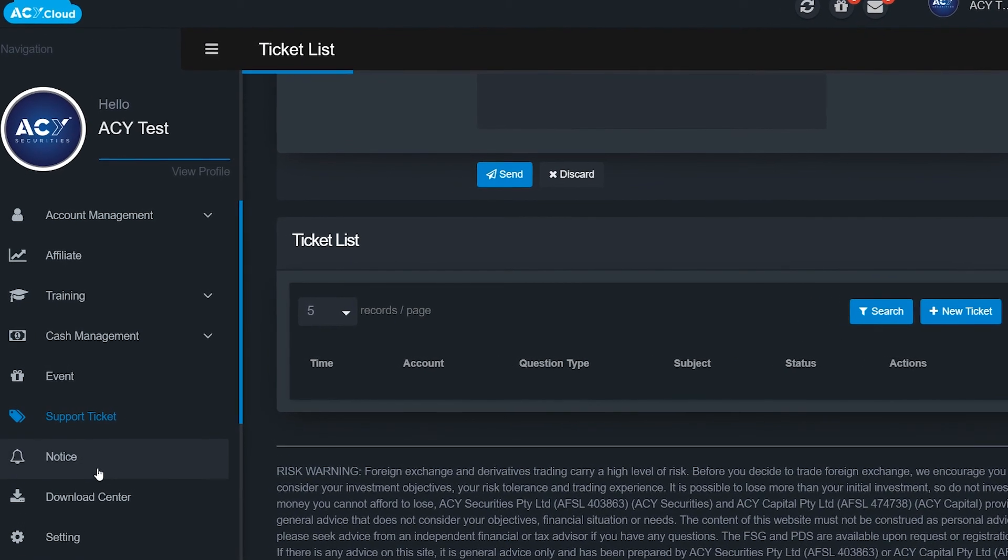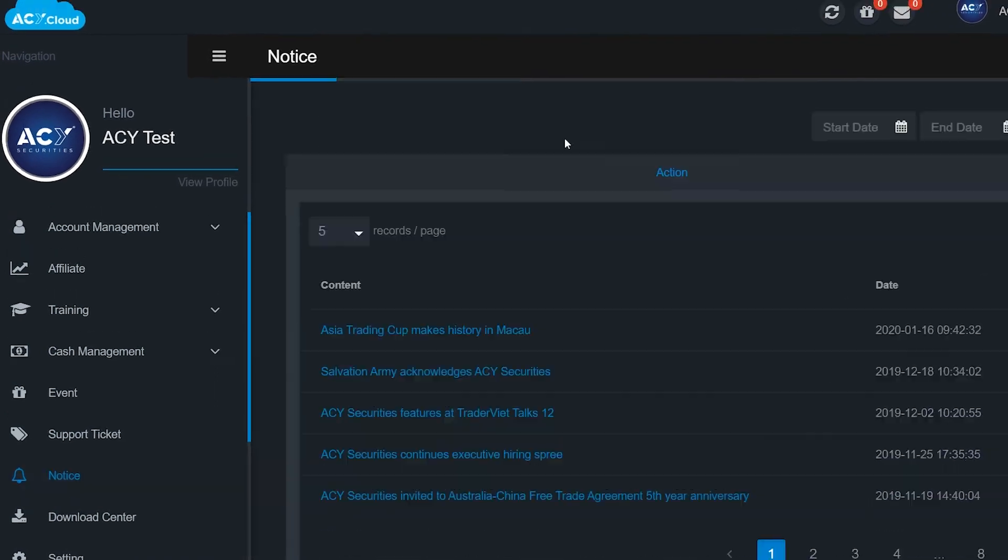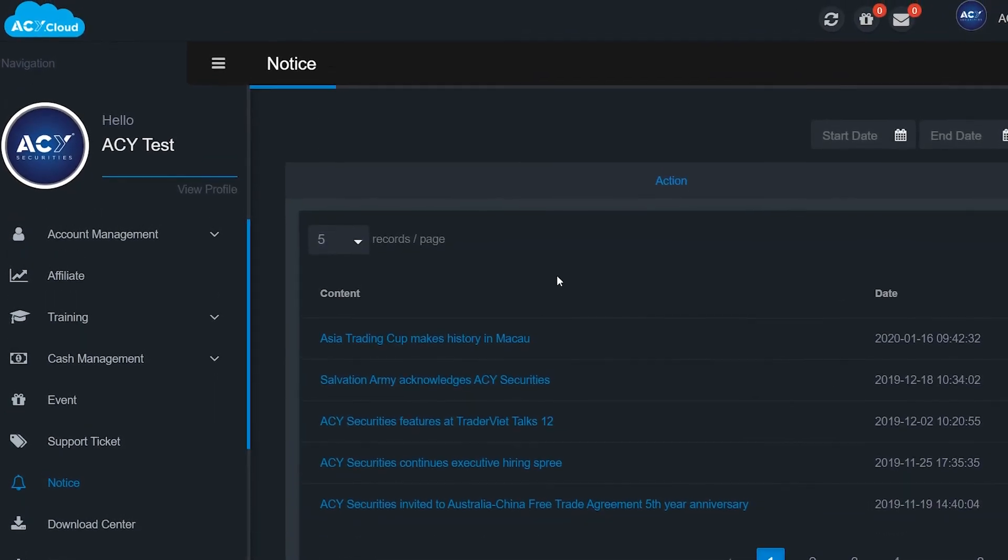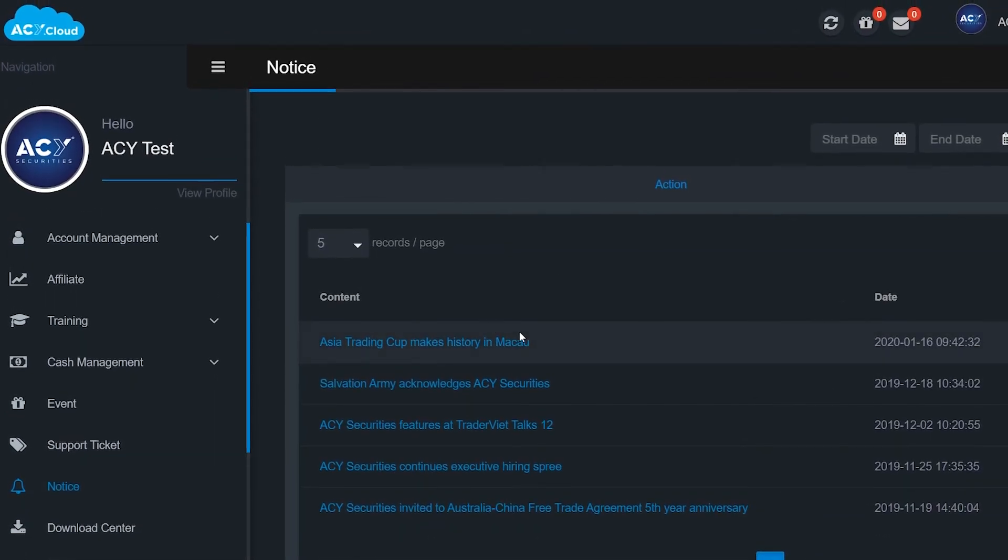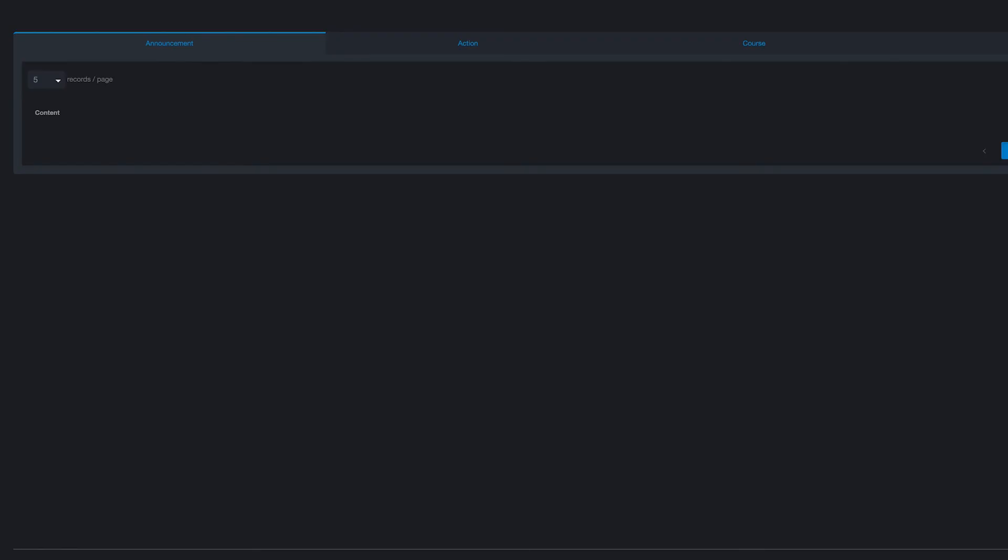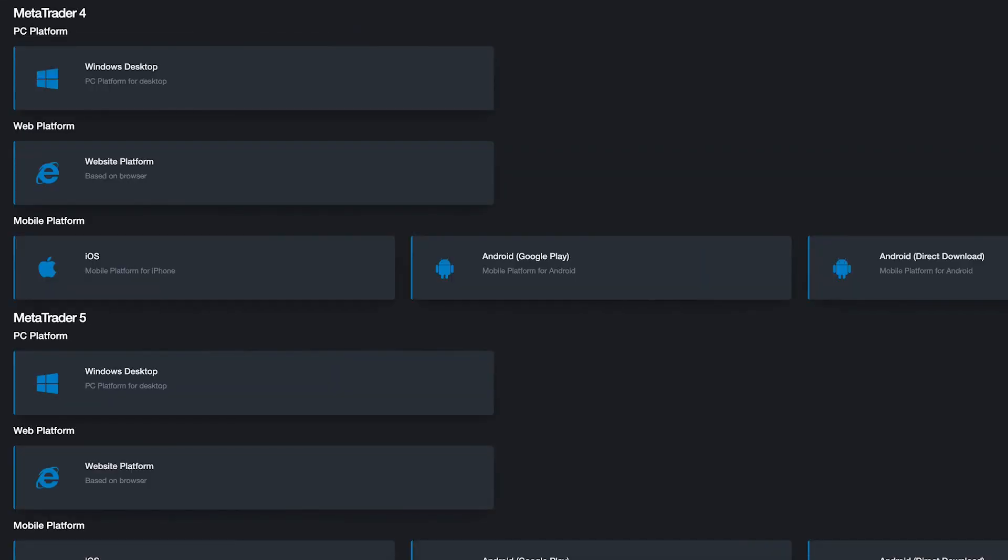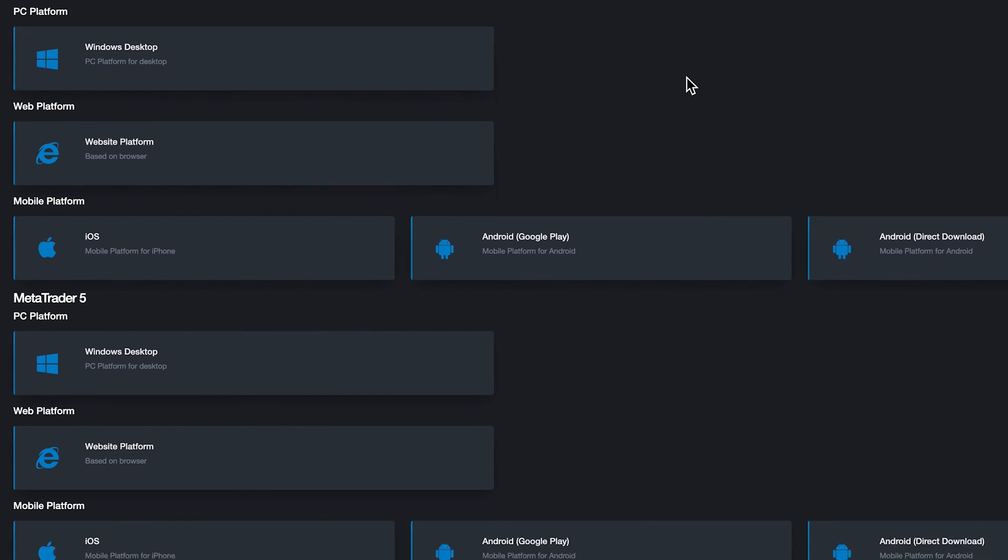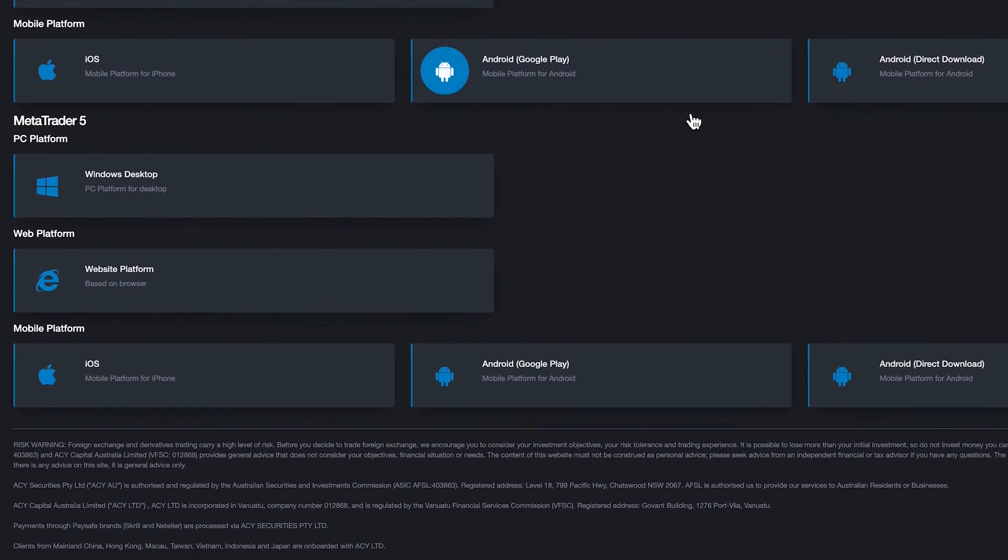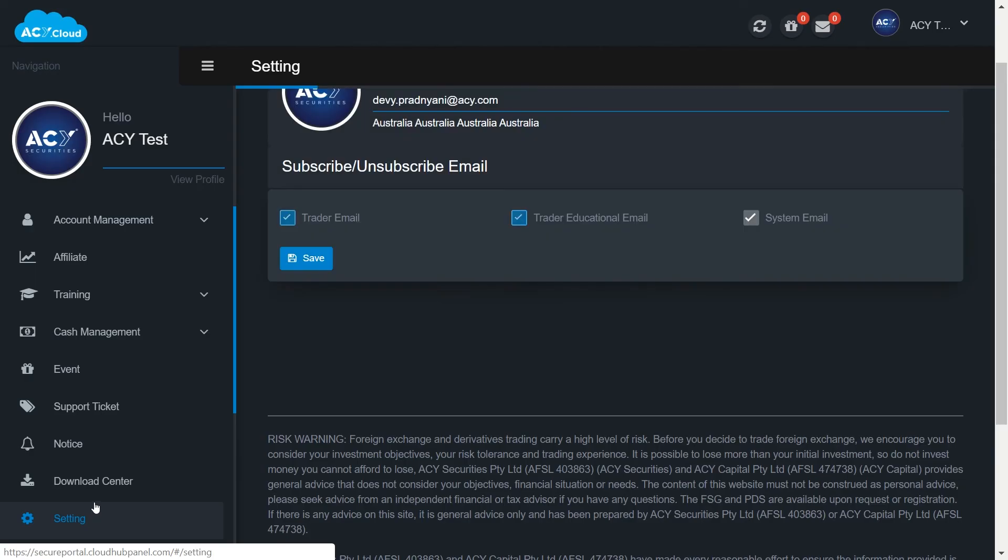On the notice section, you can check ACY Securities company announcements and updates from time to time. And to download the latest version of MT4 and MT5 including desktop, mobile, and web trader platform, you can go to download center section.